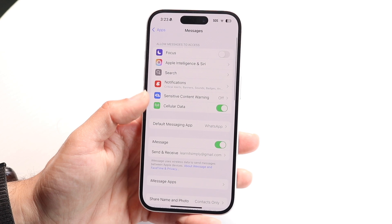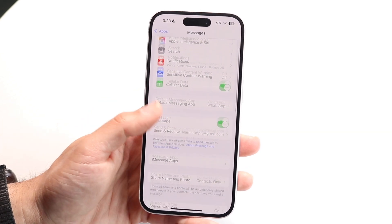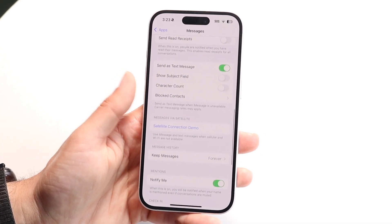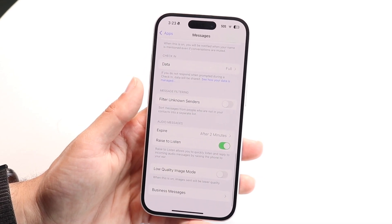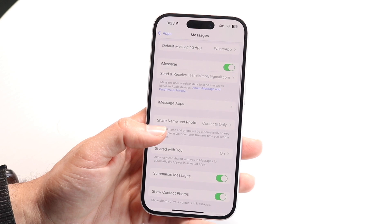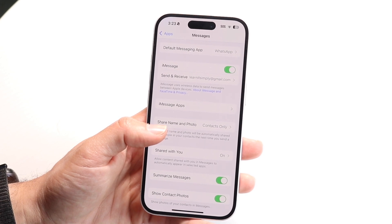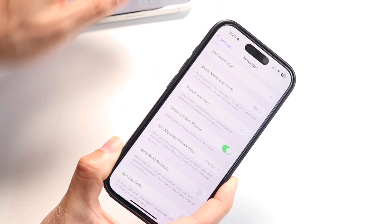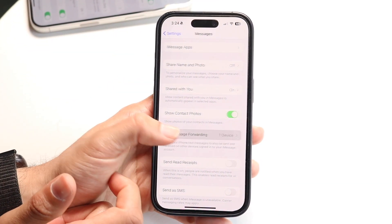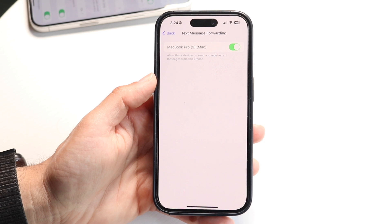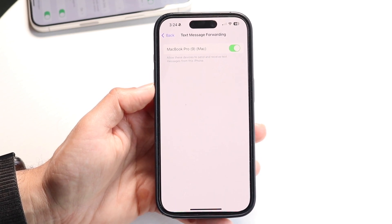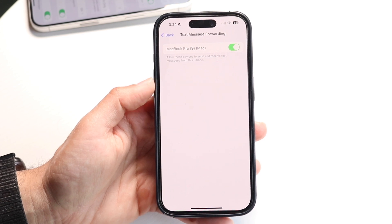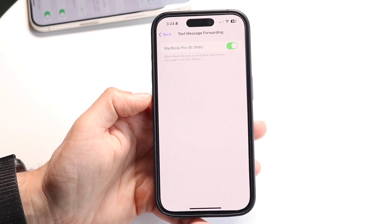Tap on Messages, and there should be an option that says Text Message Forwarding. You may have to scroll to find it — in iOS 17 it was located here. Keep scrolling down and you should see this Text Message Forwarding option. Tap on it, and it'll show you the devices that you can forward text messages to. Select the device, and it'll automatically forward those messages for you.